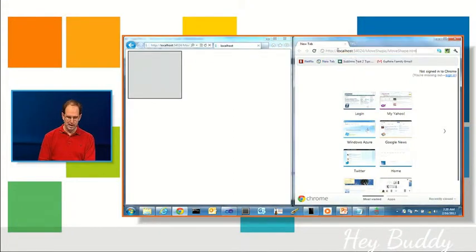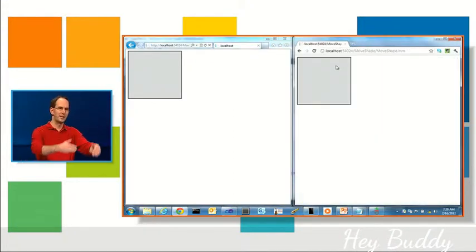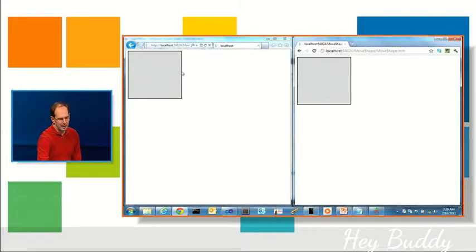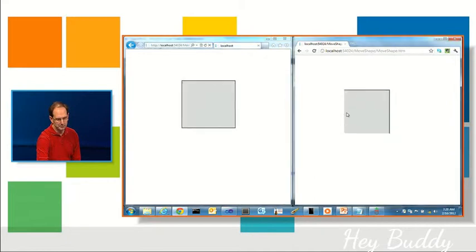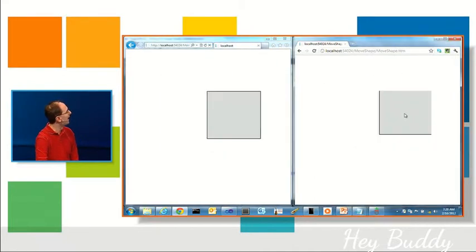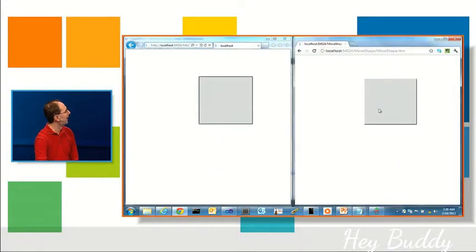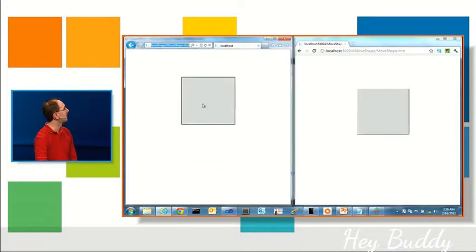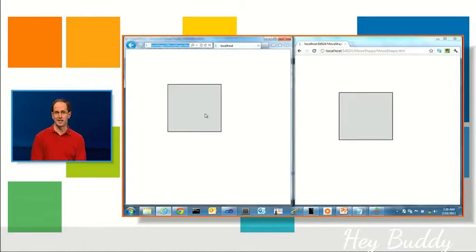So I've got two browsers — one IE, one Chrome — both connected to this ASP.NET app using SignalR. And now, when one of them moves, the other one moves as well. You can see here, basically, I can keep them all in sync. And this is doing broadcast, so if I actually had hundreds of thousands of machines connected, they could all be moving shapes.